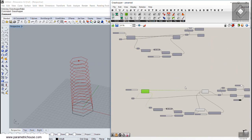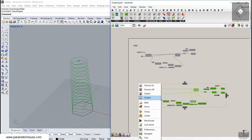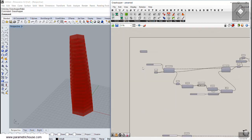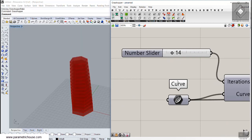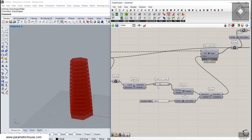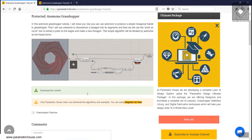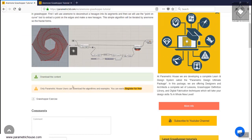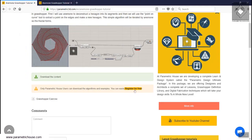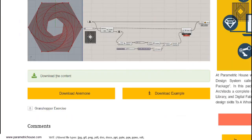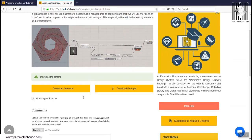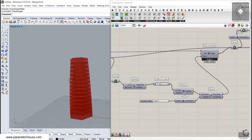That covers the basics of the Anomaly plugin. You have two kinds of loops: Classic and Fast. The Fast loop updates constantly when you change numbers; the Classic loop is better for animation. You can also visit the Parametric House website for the Anomaly Grasshopper tutorial — examples and plugins are available for registered users. Feel free to register, download the plugin and examples, and ask questions or leave comments.